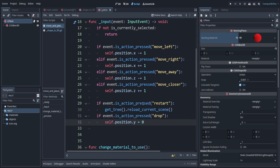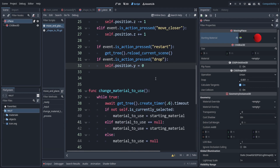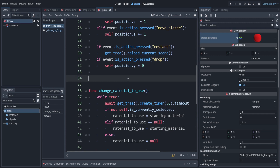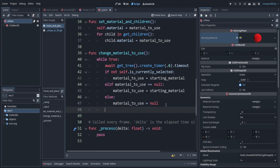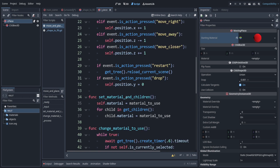Inside the input code, our pieces move on a grid system, so we subtract or add exactly one for each move. Let's also add the code for the drop action: set the y to zero. For restart, just reload the current scene. Since some pieces like the L-piece consist of the main part and sub-parts, add a section to update the material for all children inside the while-true loop, making sure it's outside the else block.